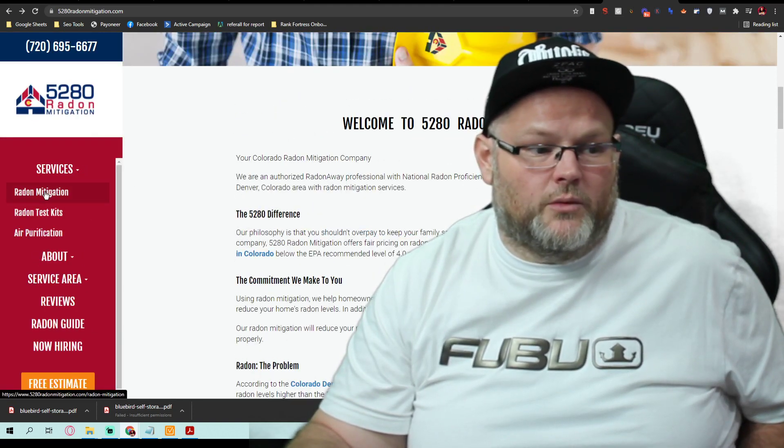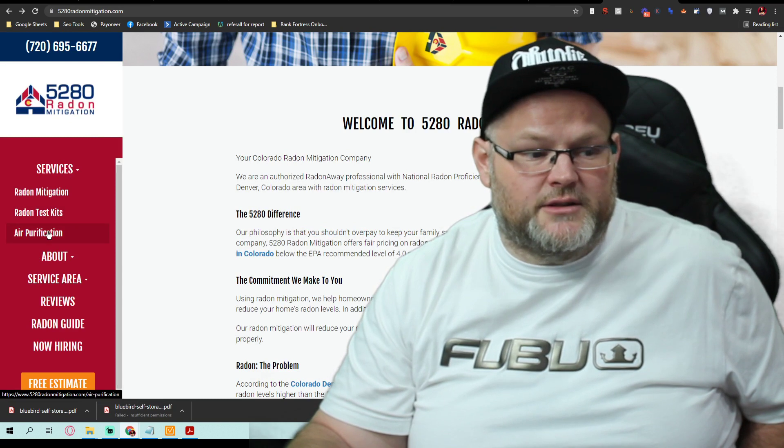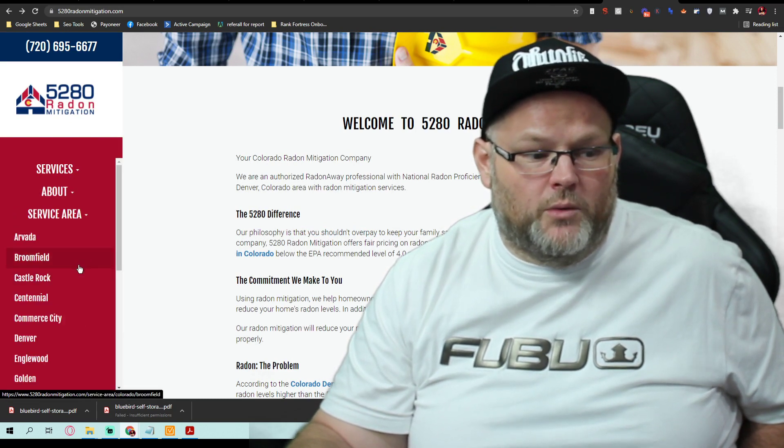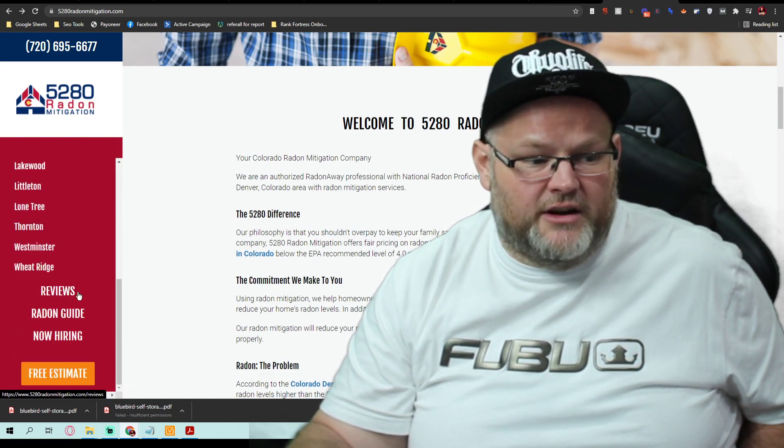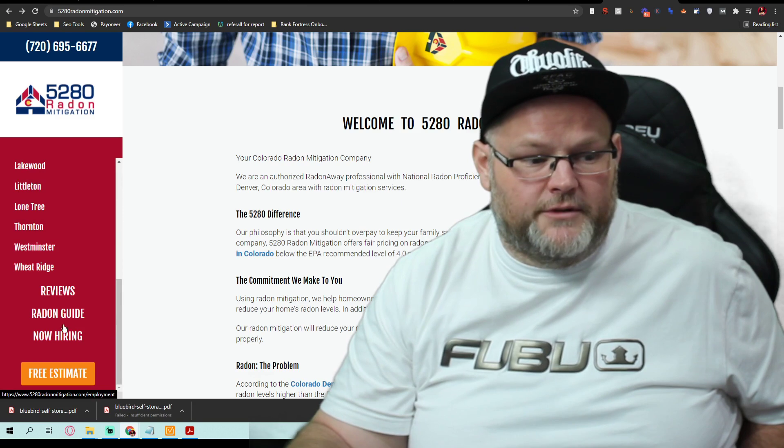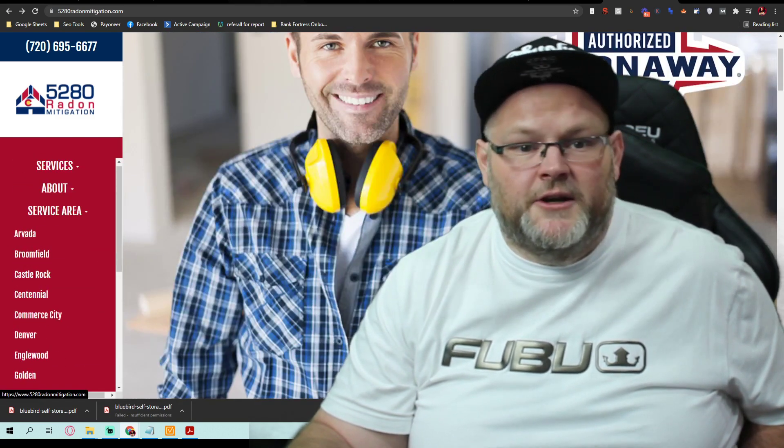It's $25 per 500 words. And what we essentially want to do is duplicate what he's doing, radon mitigation, radon kits, air purification. We want to list out our service areas. We want our reviews. We want a radon guide. We want all this stuff.